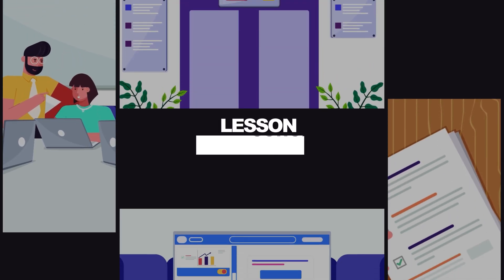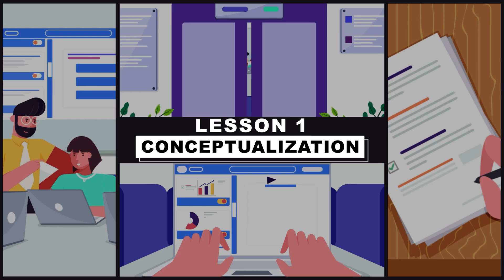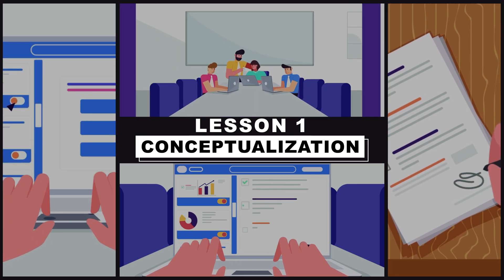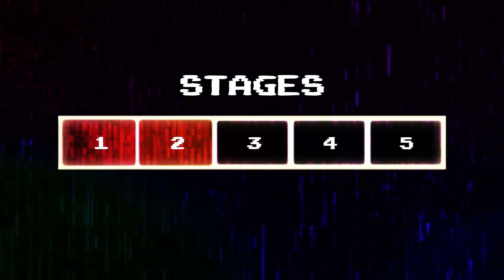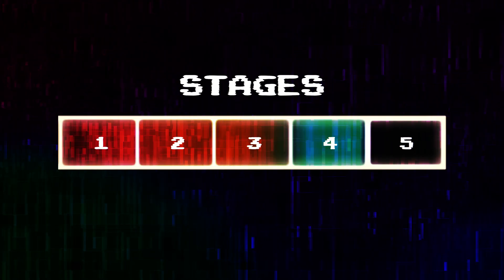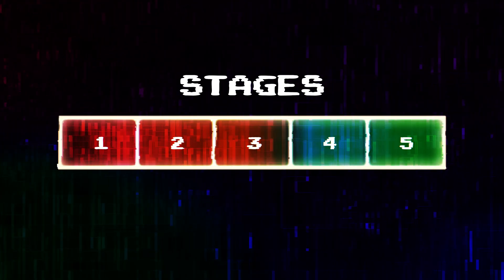What's up guys! My name is Suman and you are watching Purple Pie Studios. This is Lesson 1 of the Corporate Explainer Animation Course.